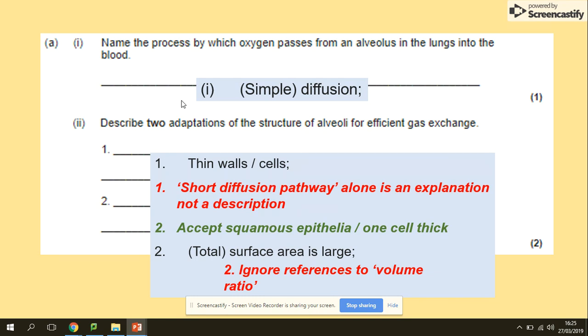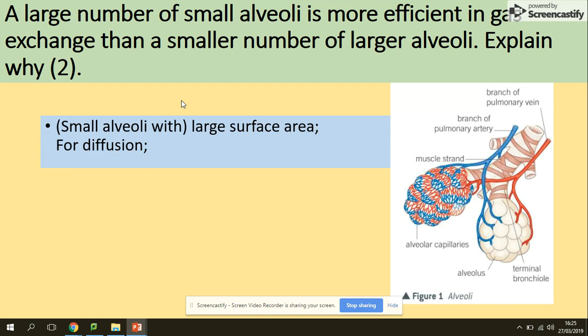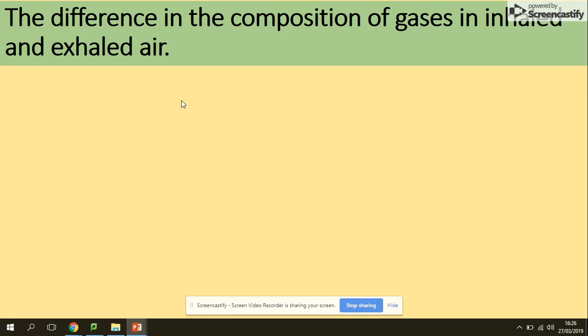Another question: a large number of small alveoli is more efficient at gas exchange than a smaller number of larger alveoli — explain why. Again refer to your table: small alveoli provide a large surface area for fast diffusion.